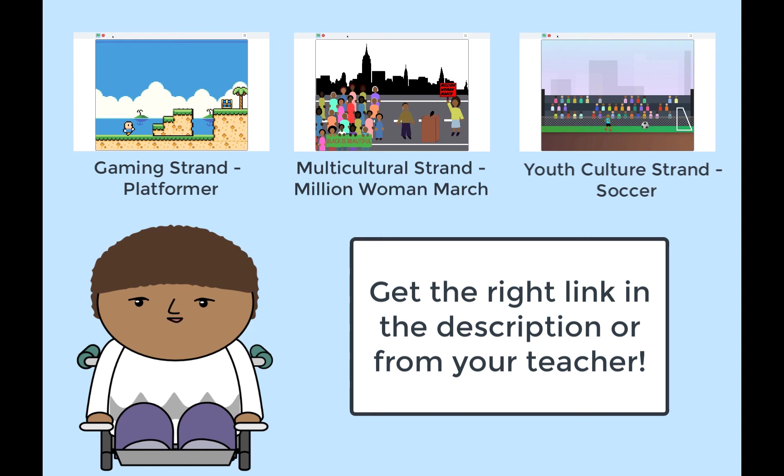You'll need to pay very close attention and maybe watch the animation a few times to make sure you don't miss anything. Be sure to pick the video of the strand that your class is using.